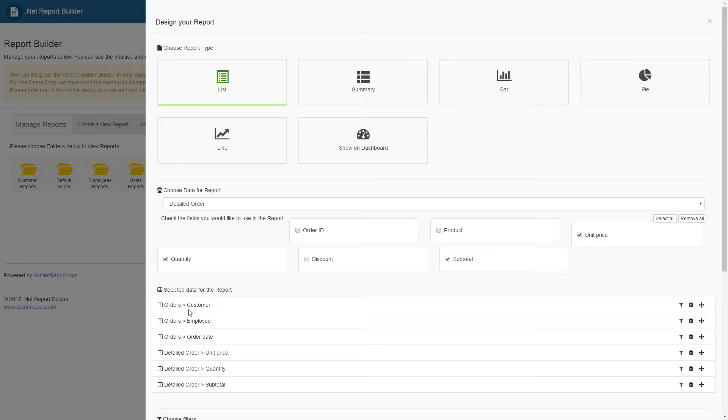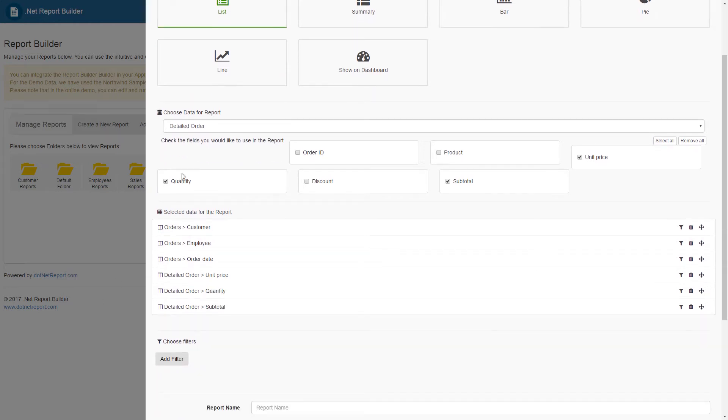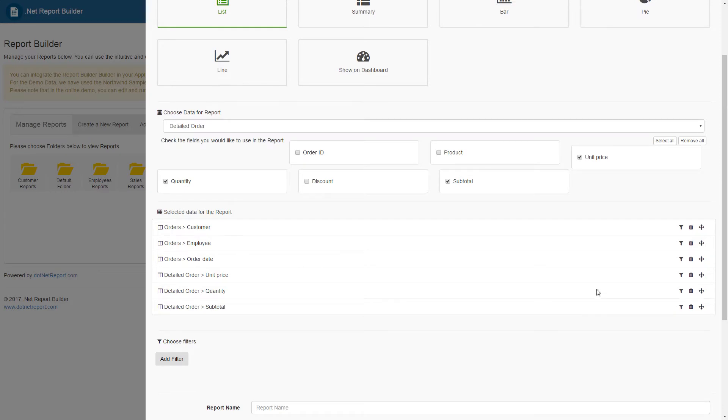The data that was chosen in the chose data for report section are available to be seen in the select data for report section. Here, the user has the ability to reorder the data, to delete any of the data, and add filters for the final report.